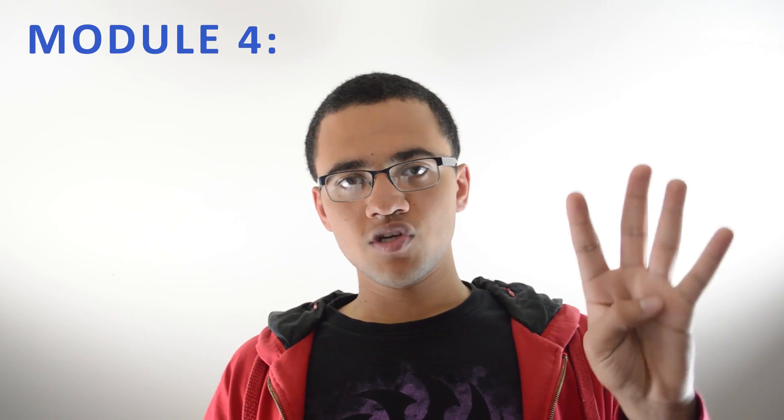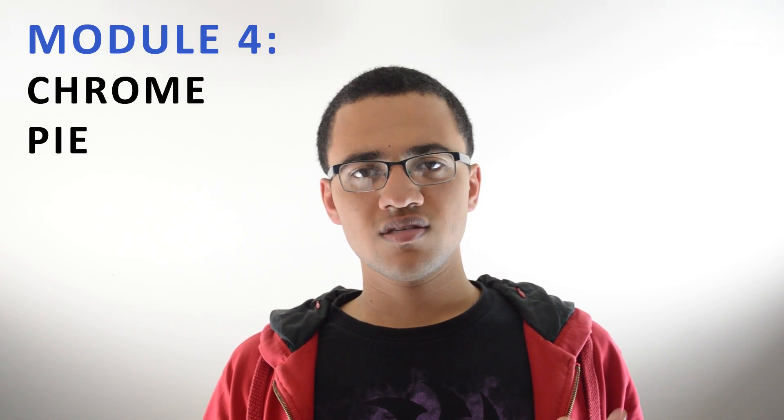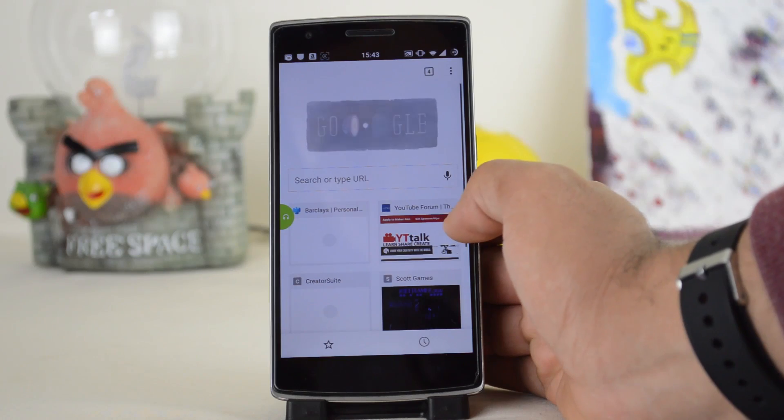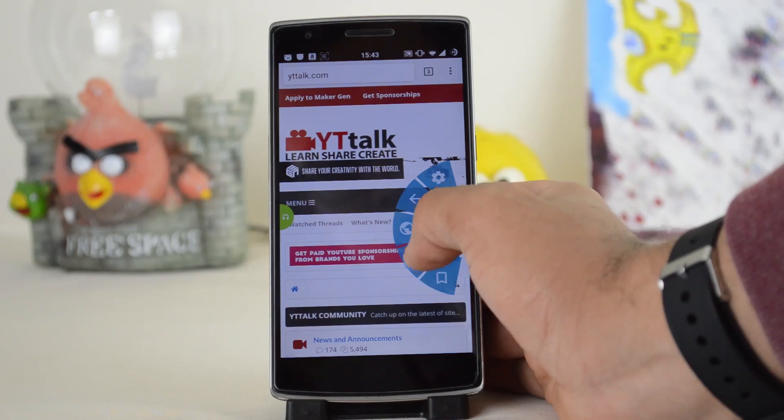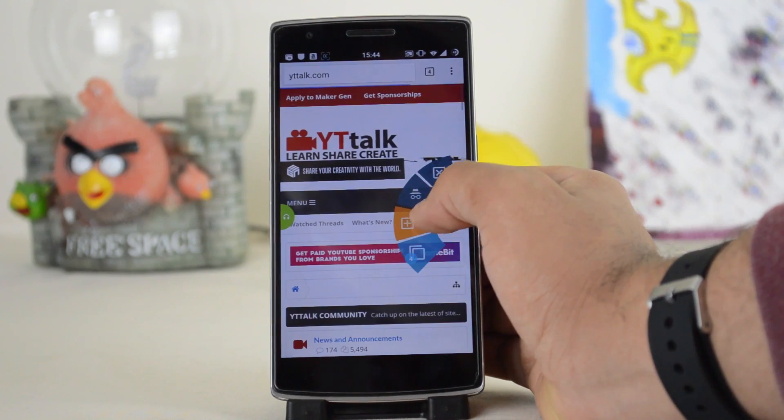My fourth module is Chrome Pie. It shows a menu in Chrome when you put your finger to the left or right edge of the screen. This menu is completely customizable — you can go into the module settings and change everything about it, and you can also add sub-menus. There are a whole lot of options, from adding a new tab to closing a tab, going to the previous page, or going forward. It's really handy and saves you from reaching all the way to the top of the browser, especially on a large phone.